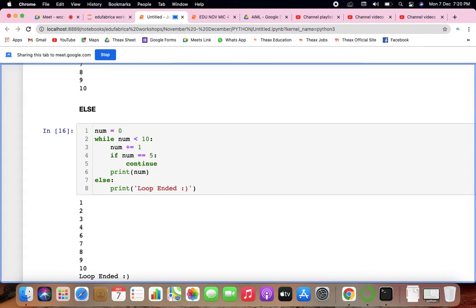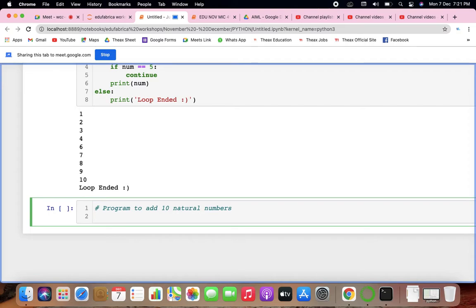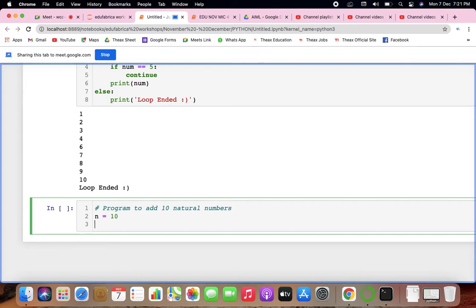Using while loops you can work on various questions: tables, sums, etc. For example, a simple program to add 10 natural numbers. We have a formula, but we'll apply the basic approach. Take n equals 10, sum equals 0, number equals 1. While number is less than or equal to n, do: sum equals sum plus number, then increment number by 1.